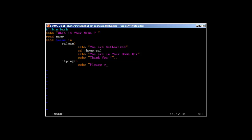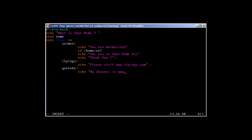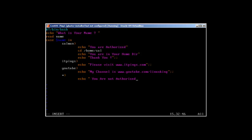For other cases: if the user types 'itpings', it will say 'Please visit itpings.com'. If the user types 'YouTube', it echoes 'My channel is linux king'. For all other names, we use an asterisk as a wildcard and echo 'You are not authorized', then close that case.